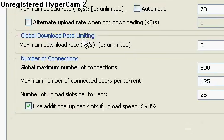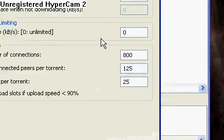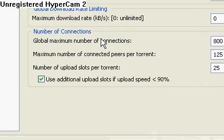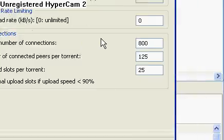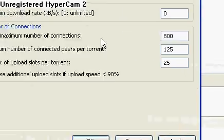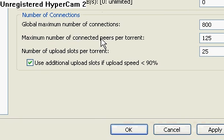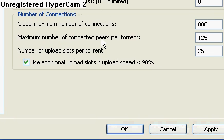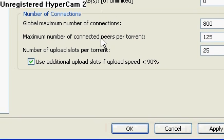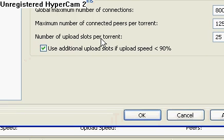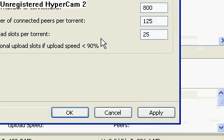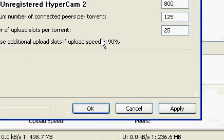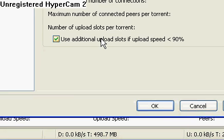And then, your maximum download rate, click zero. Global maximum number of connections has to be 800. Maximum number of connected peers per torrent, 125. And number of upload slots per torrent, 25. And now make sure this is also checked on.